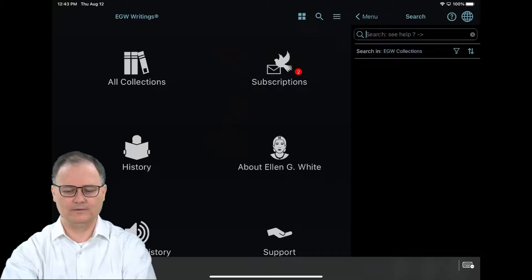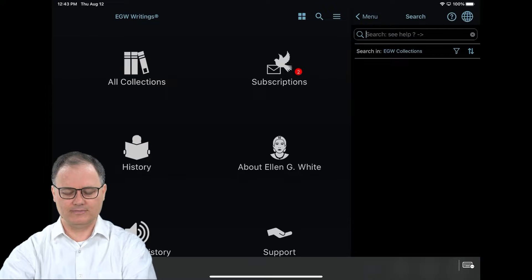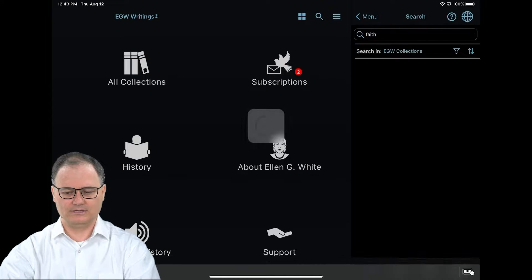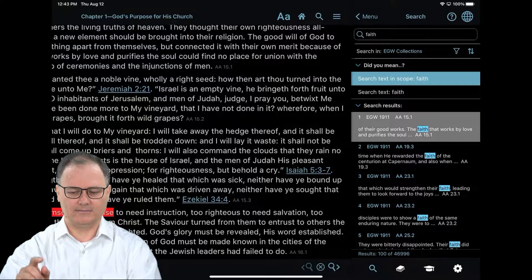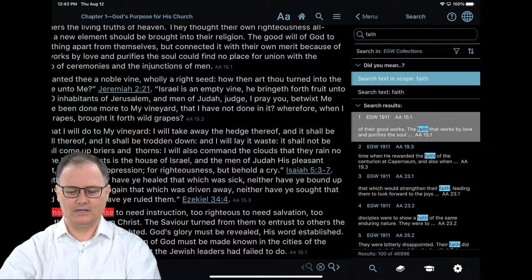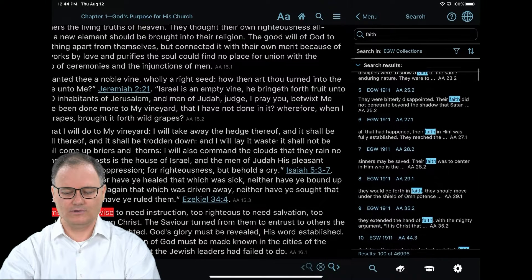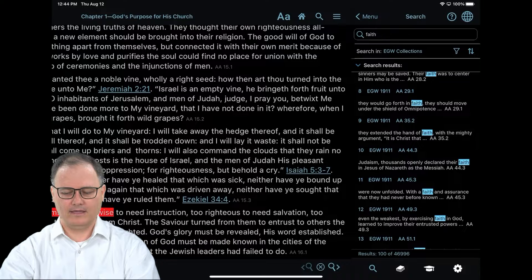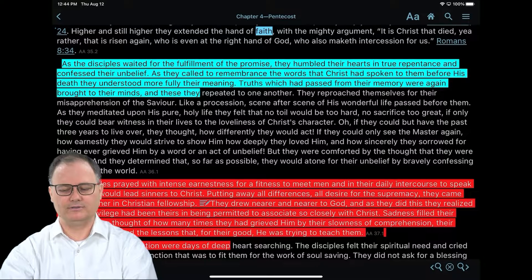Once you've reached the search window, you'll notice that the cursor is flashing inside the text entry box and you can start to type the words that you're looking for. So you type 'faith' and you can either click on the magnifying glass or, if you have a keyboard, click return — even on the virtual keyboard. Once you've found the results you're looking for, you can scroll up and then tap on the result that you want and it'll open to the screen.